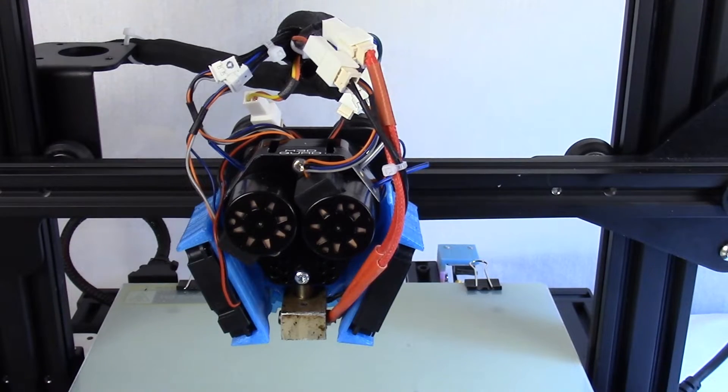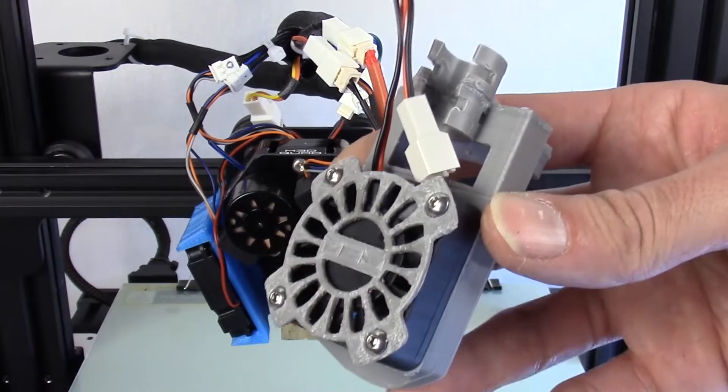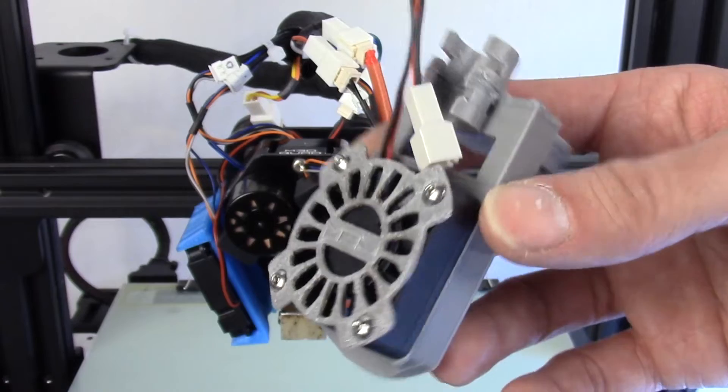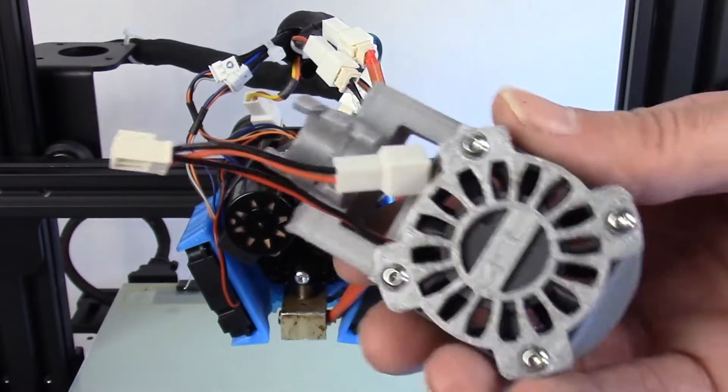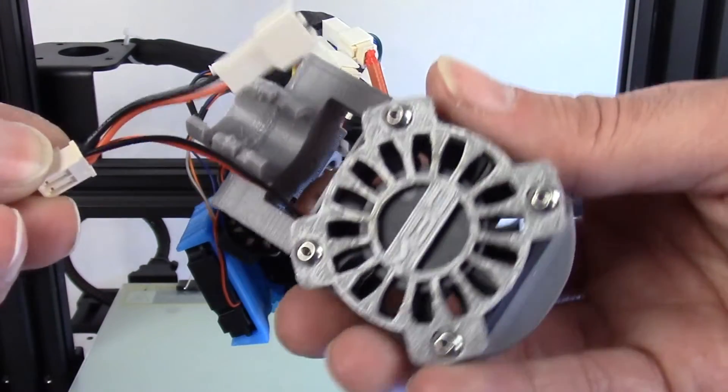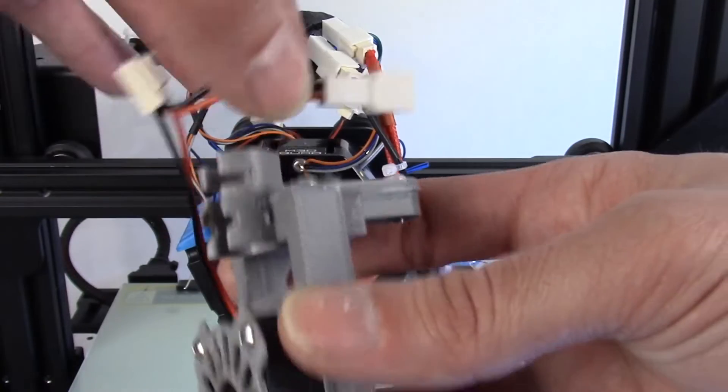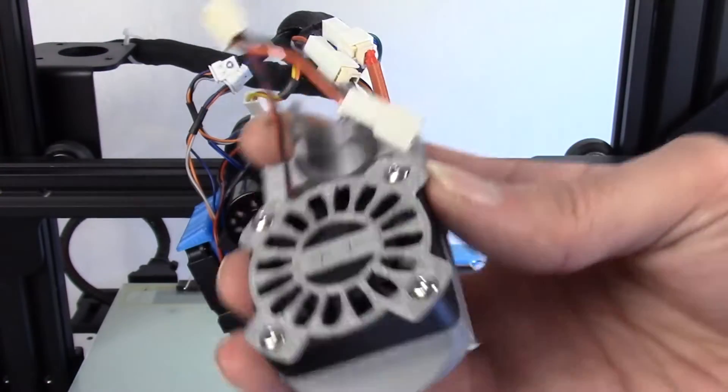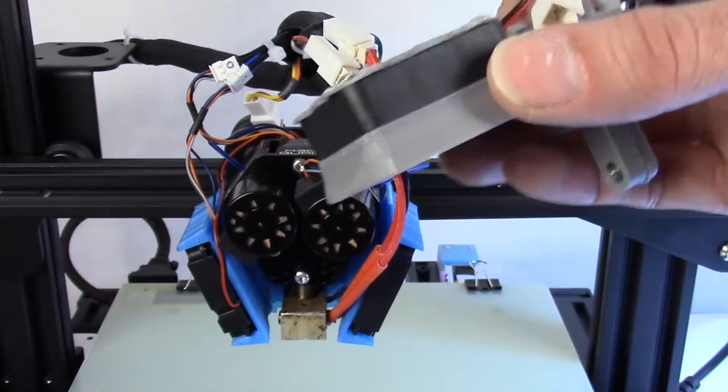Today we're going to be installing the top mounted fan shroud that I've created. I've made Y spliced wires so that we can easily connect this into our fan wire and get us started.